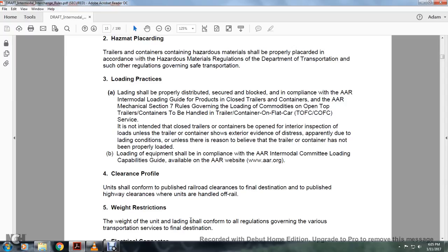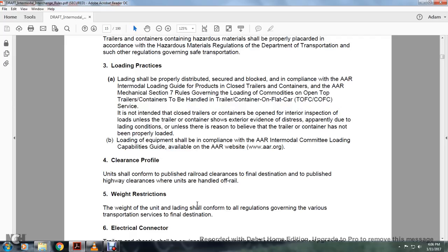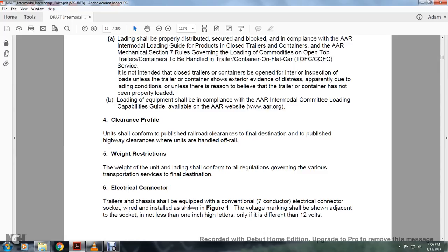For the clearance profile, units should conform with the published railroad clearance at the final destination, and with the published highway clearance when units have been handled off rail. Weight restriction: weight of the unit and lading shall conform with all regulations governing the various transportation services at the final destination.